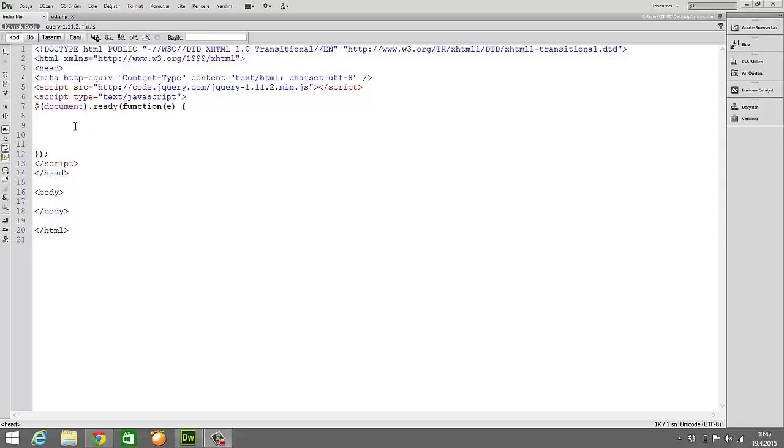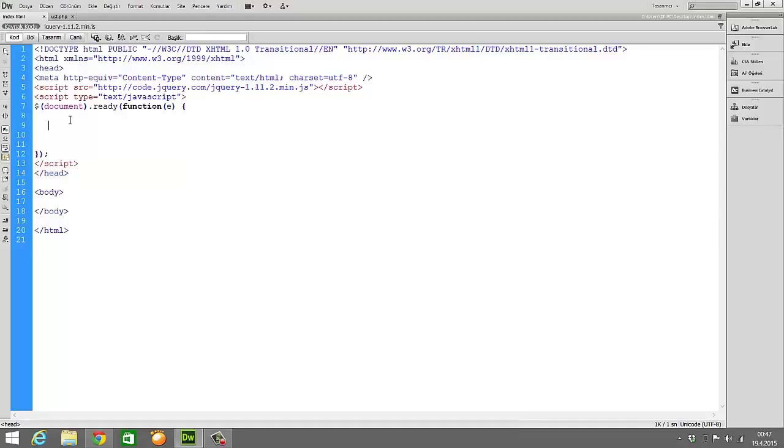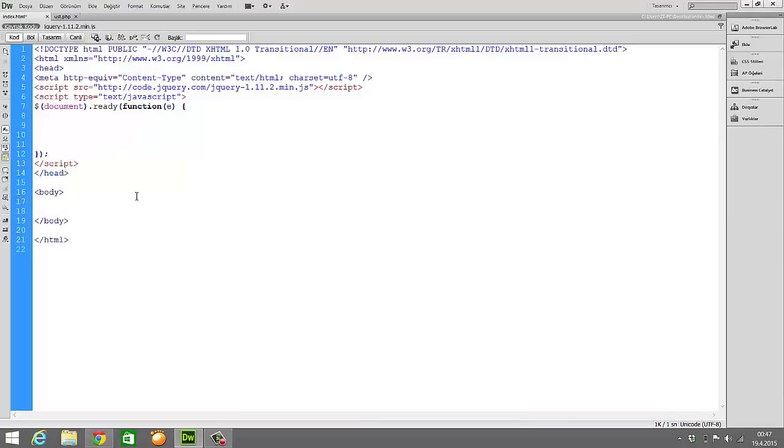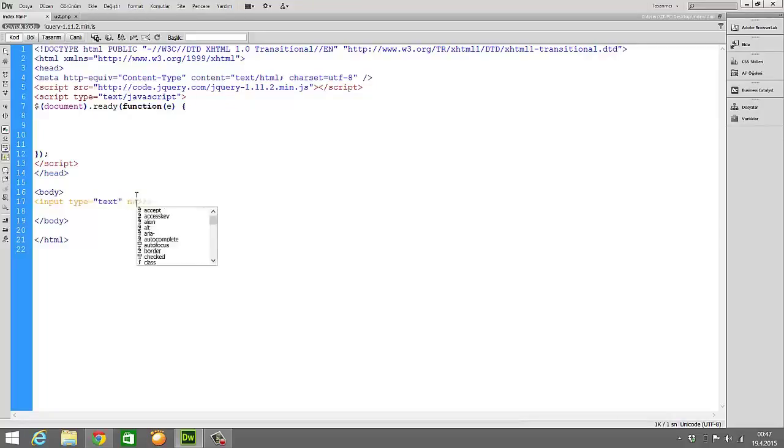Hello everybody, today we will learn instant addition process with jQuery. Firstly, I prepared the page. Now I will write jQuery codes. Before this, I'm writing here input type text, and I'm writing here a name. You can write here what you want.